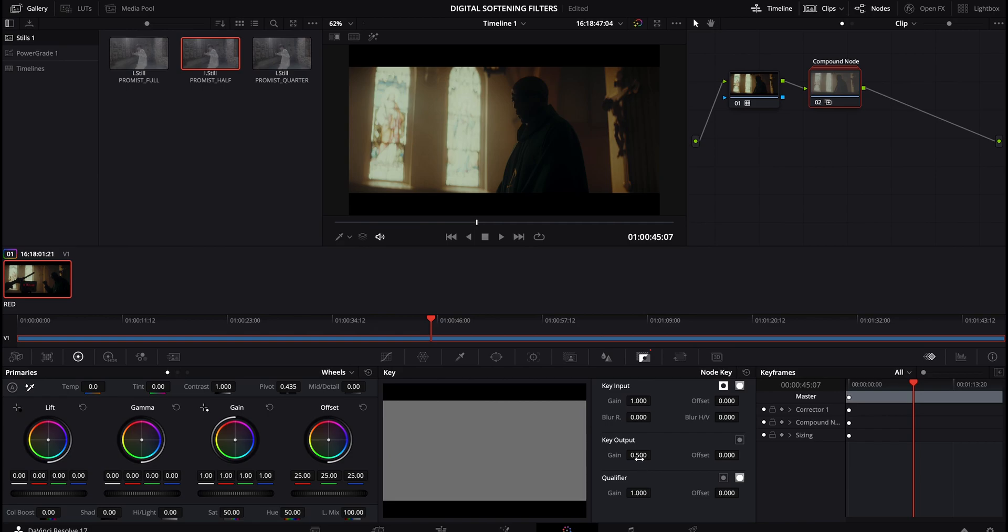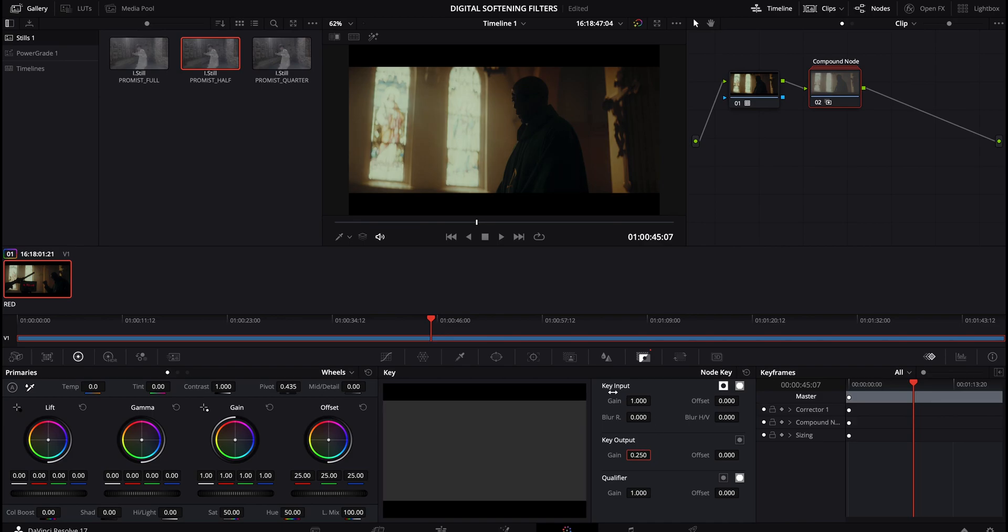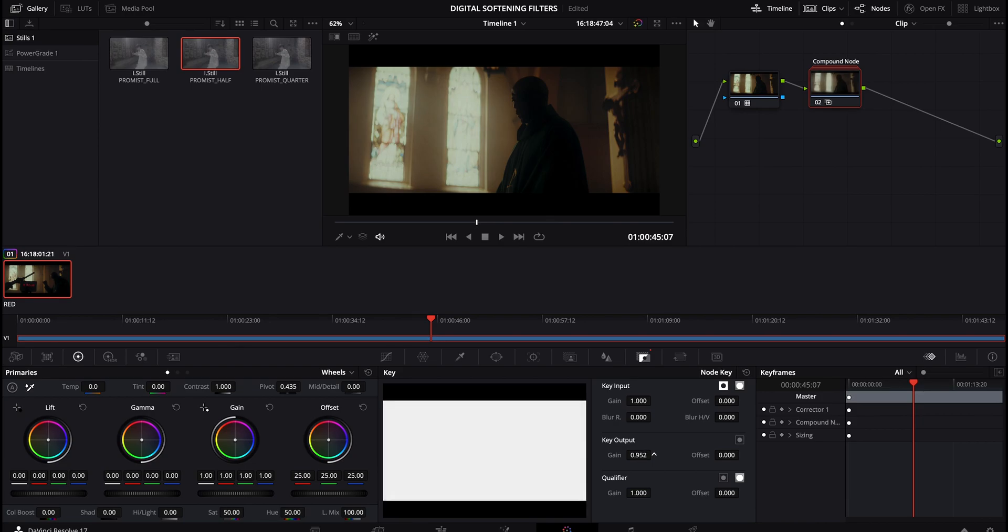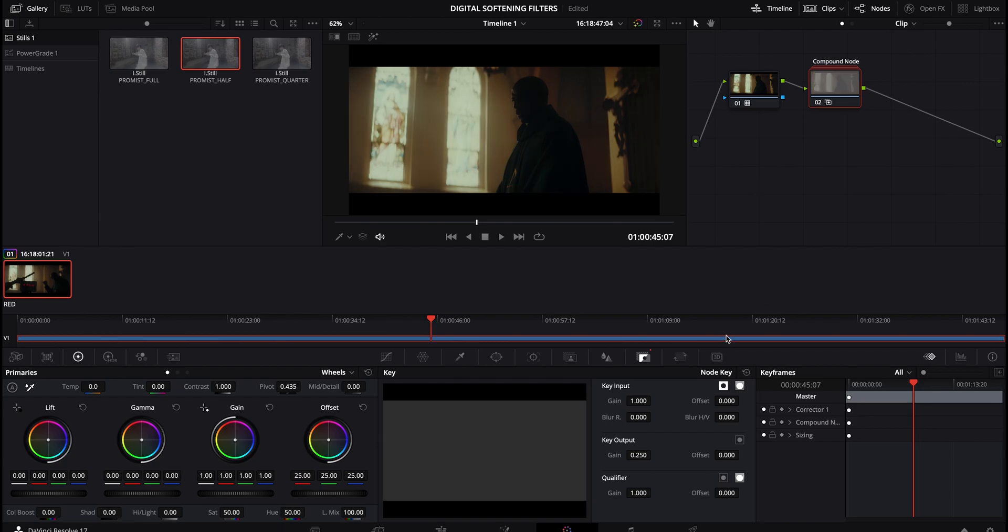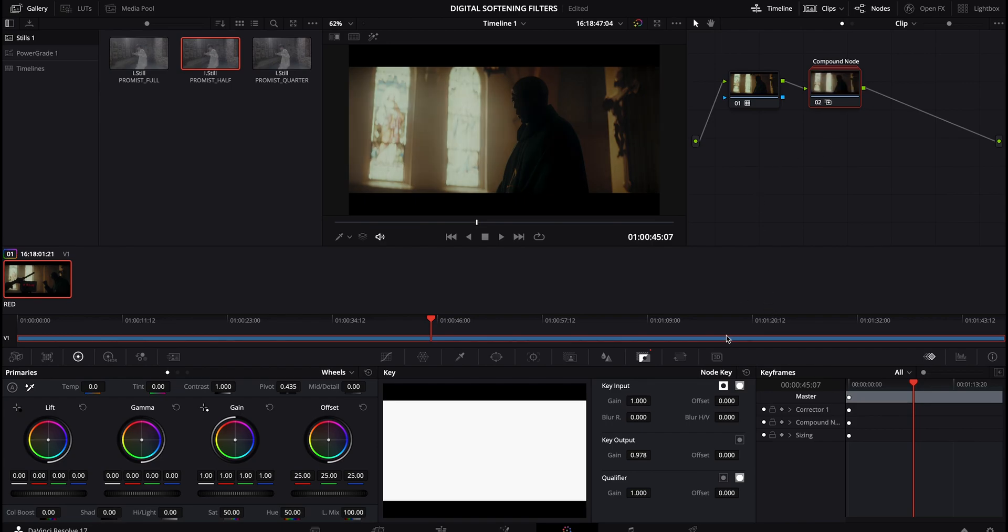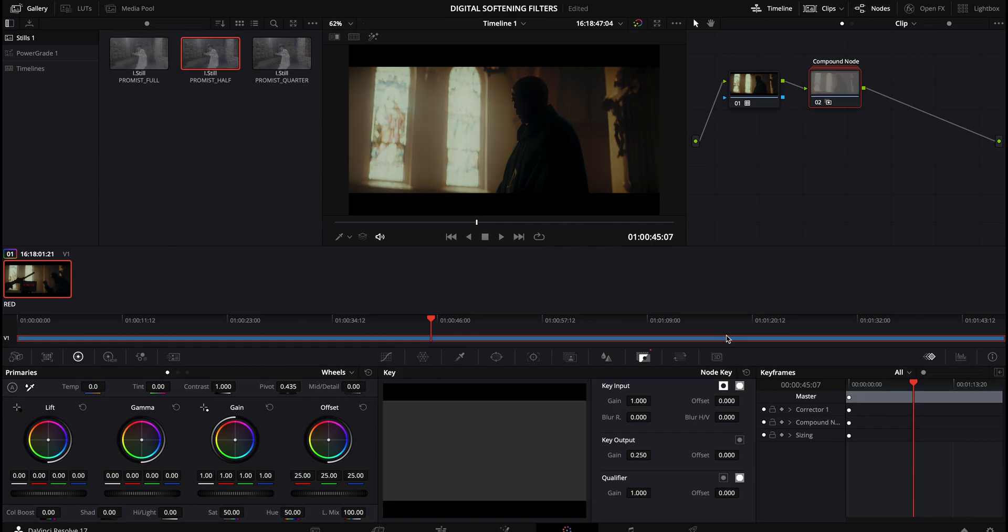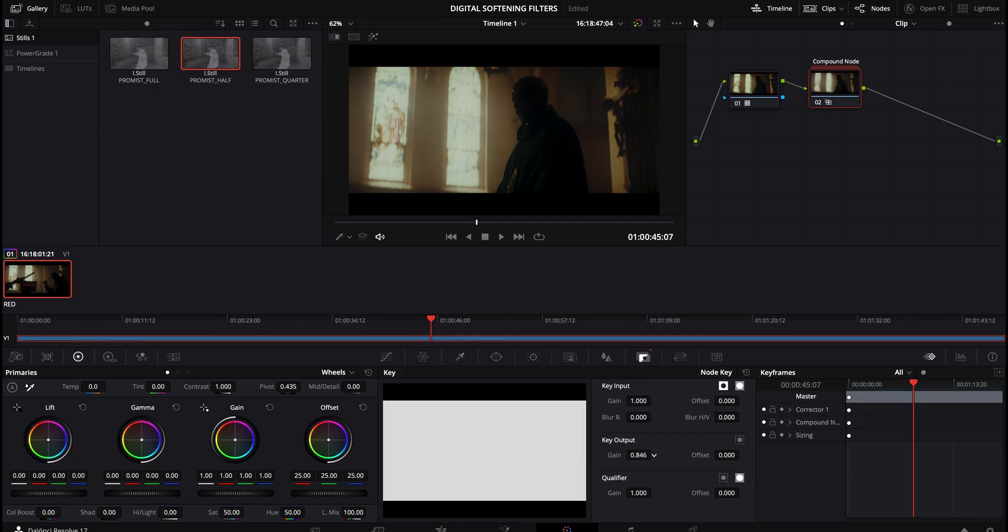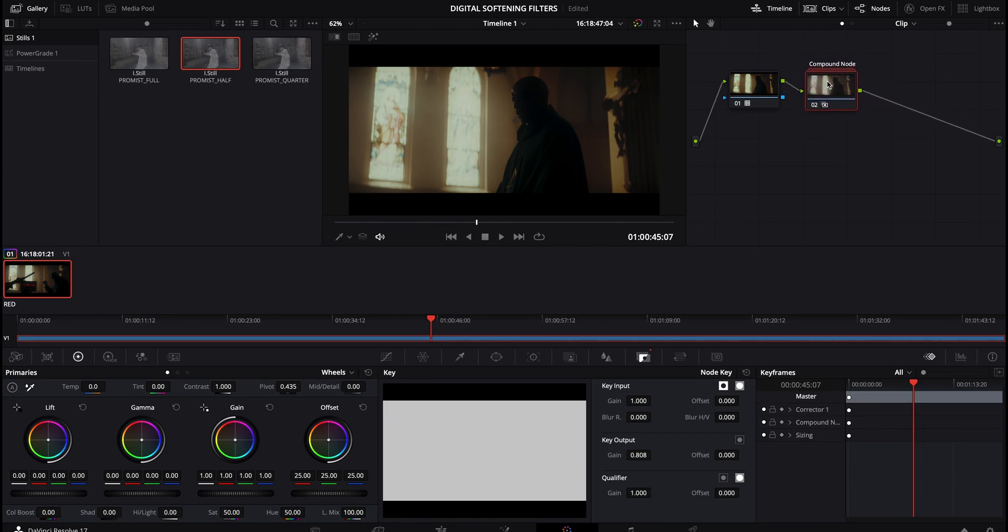So if I wanted to bring this to 0.25, watch what happens when I hit return. It minimized the effect. So now the effect is at 25%. And look, as I start to slide this up, say, I even want to go up into the 90s. Check that out. So if I hit command Z, you can kind of see back and forth. So there's 0.25, there's one. So you can see just by playing around with this key output, you can essentially dial in how much this digital softening filter is being applied.